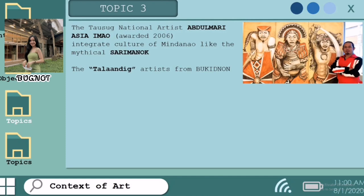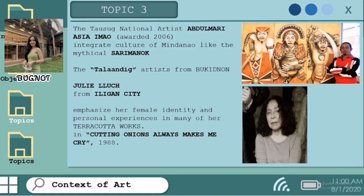Next, the Talaandig — tawag sa mga artists sa Bukidnon. On the other hand, they express their affinities with the land by using soil instead of pigments and painting about their present concerns. This is Julie Latch from Iligan City, who emphasizes her female identity and personal experiences in many of her terracotta works, such as in 'Cutting Onions Always Makes Me Cry.'